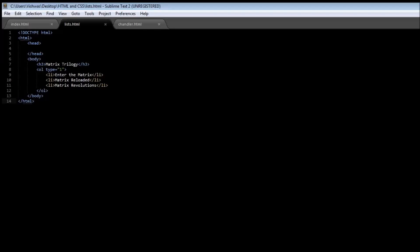Alright guys, welcome back. So the final type of list is the definition list.